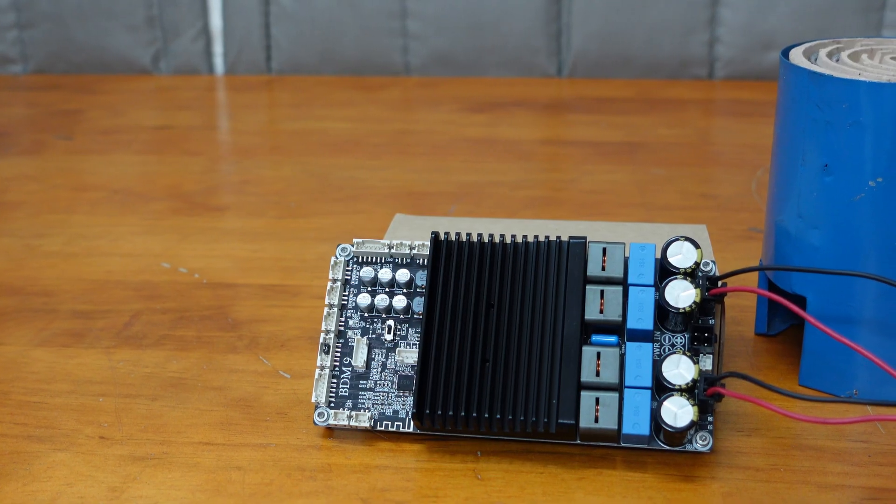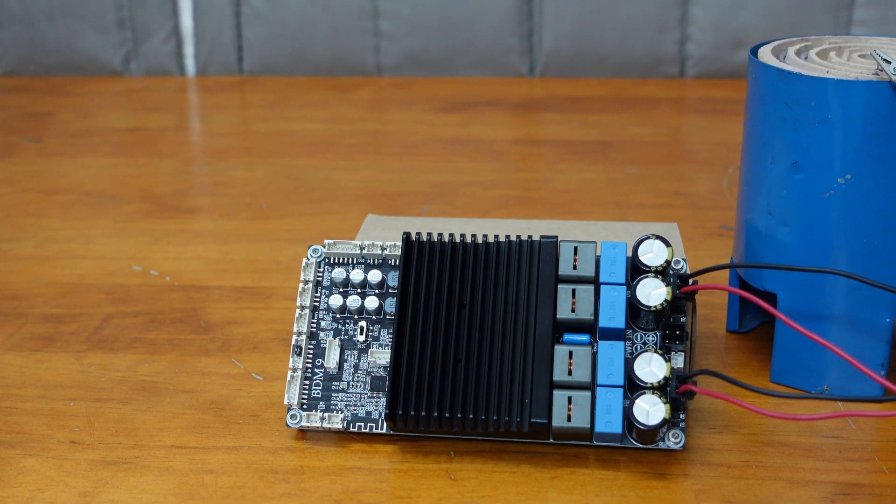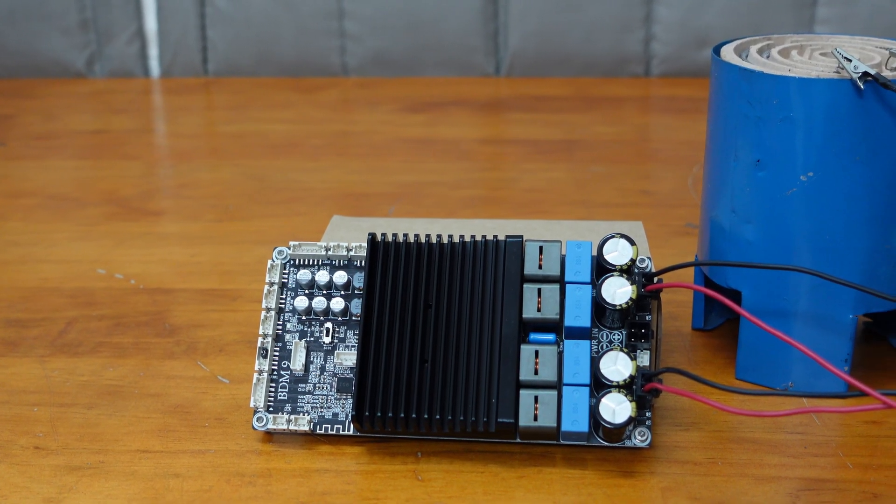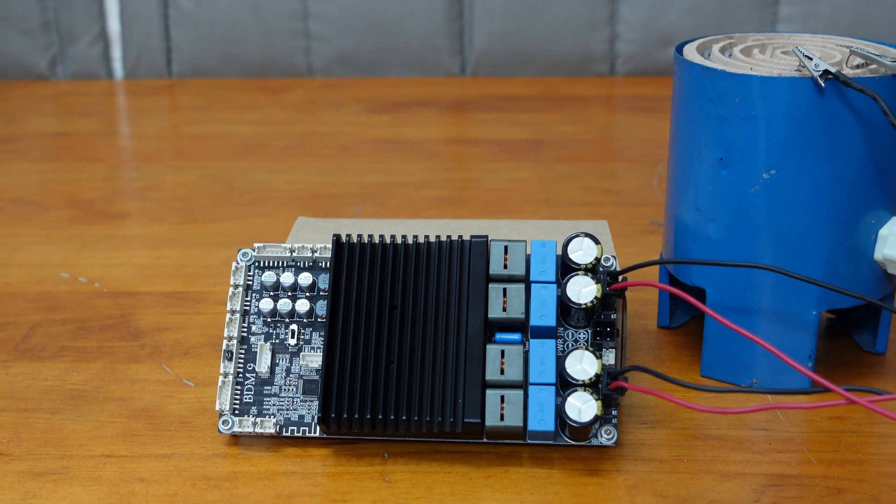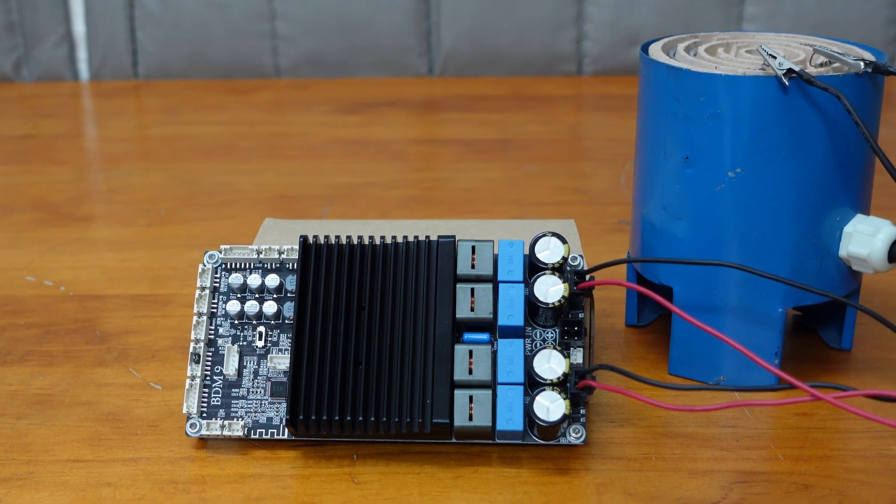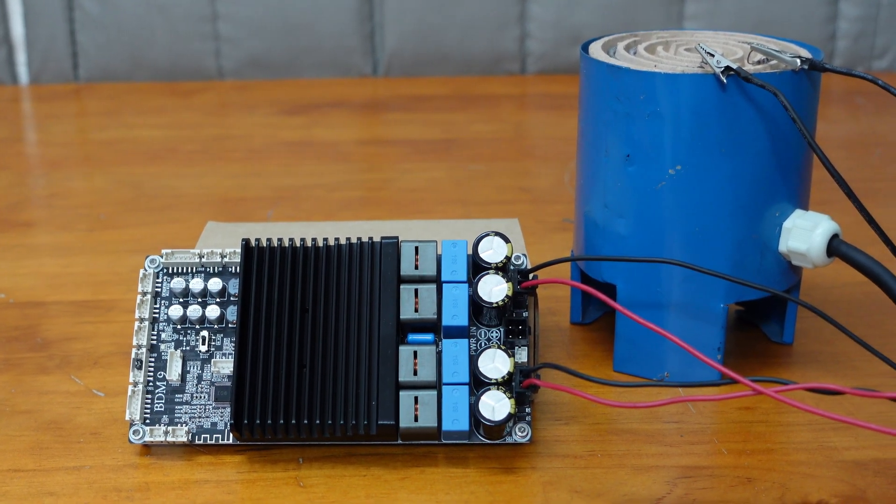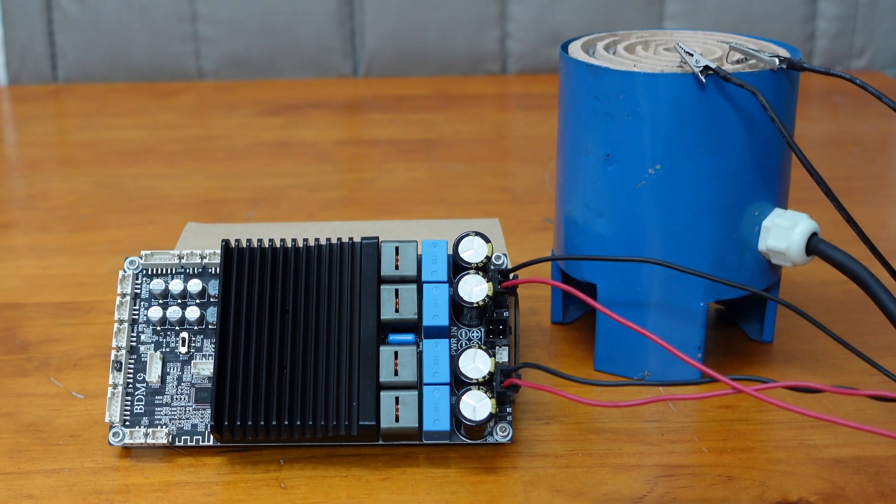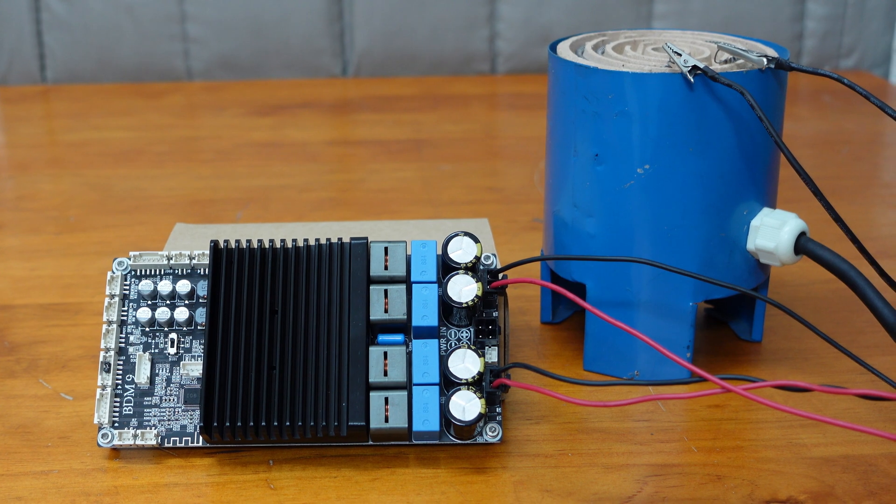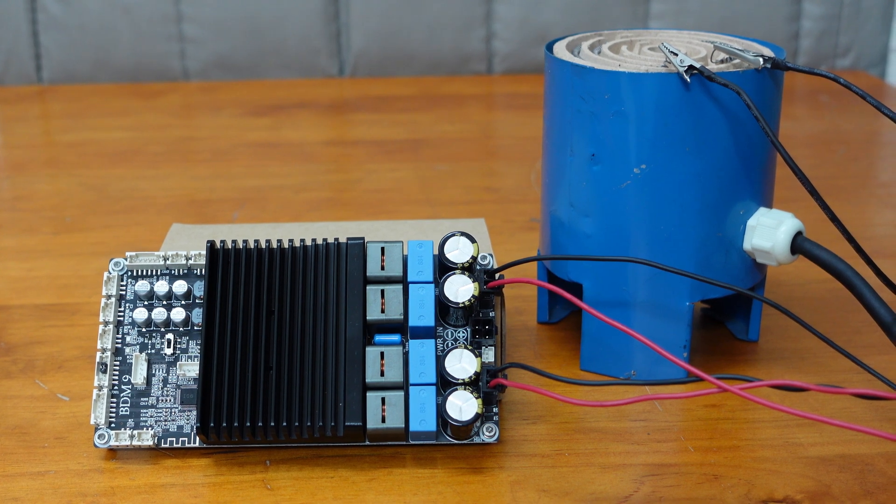In this video, we will demonstrate the BDM9's high-power output in a more intuitive way by using it to drive an electric stove and seeing how long it takes to heat it to red.